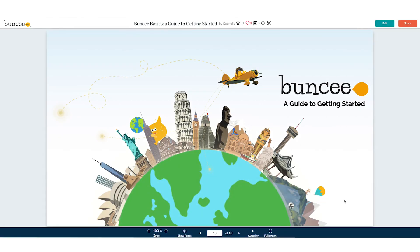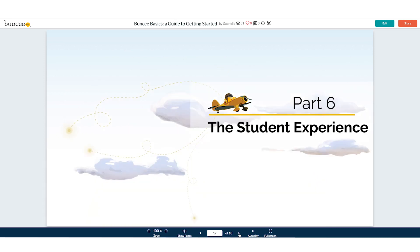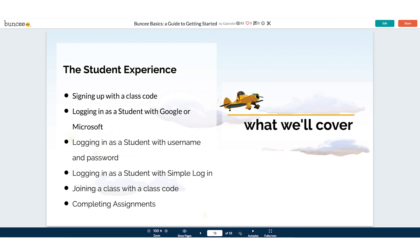Hello and welcome back to Buncee Basics, a guide to getting started. This is the sixth video in a series that will show you everything you need to know to get started on Buncee. In this video, we're going to talk about the student experience — everything that a student would see on their end when logging in or using Buncee. We're going to cover signing up with a class code, logging in as a student with Google or Microsoft, logging in with a username and password, logging in with simple login, joining a class with a class code, and completing assignments. So let's get started.